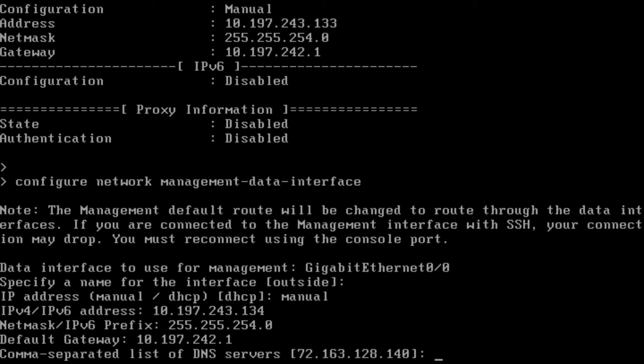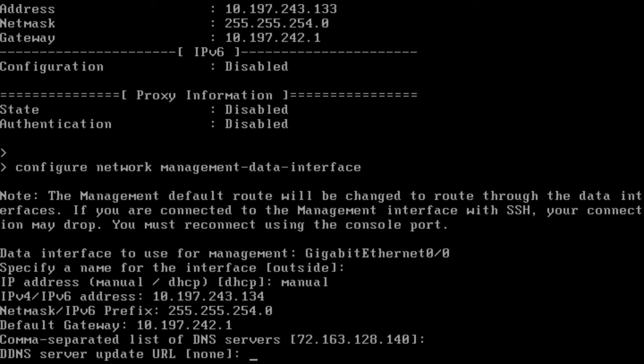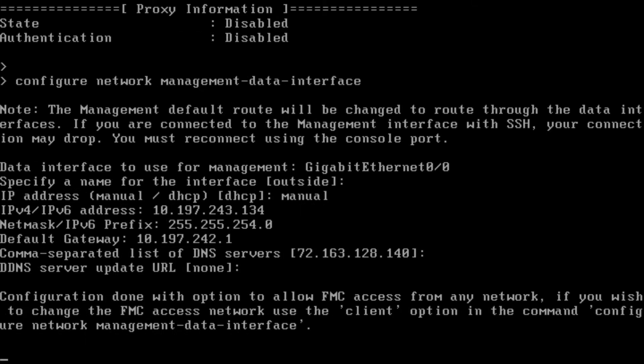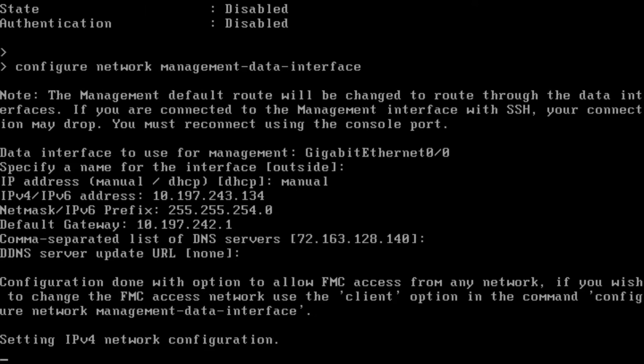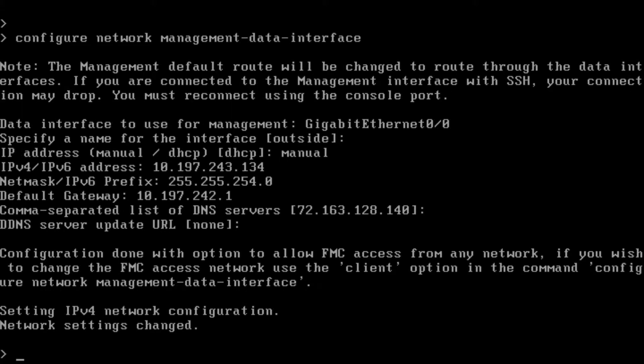In this case, we'll be using the same DNS as it was configured for my management interface, so I'll just hit enter. Since we are not using a custom DNS, I'll hit enter to choose it as none. The configuration is now complete. It will take some time to enter the IPv4 routes and the NAT statements. Fast forwarding to the configuration — I now have my network settings changed. We'll verify the network settings by running the command 'show network'.